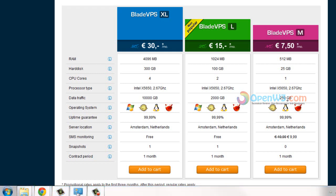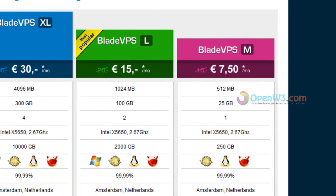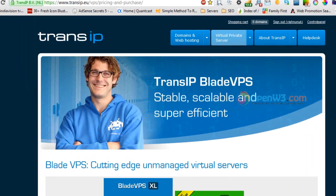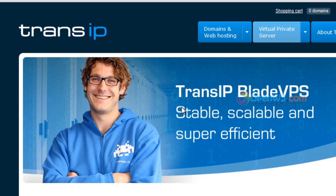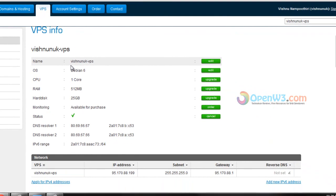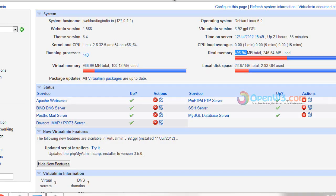Hello YouTube, this is Vishnu from OpenW3.com. Yesterday I told you guys I subscribed to BladeVPS from TransIP.eu, and I was busy searching for how to configure Linux VPS and install a Linux operating system. Finally, I succeeded - I installed Debian Linux on this VPS and I'm running my website successfully.